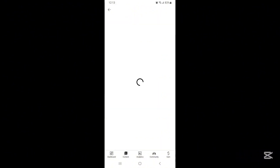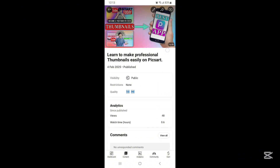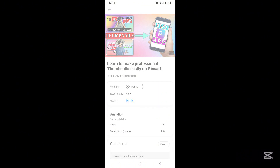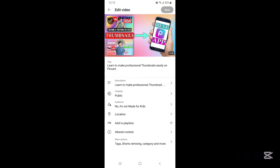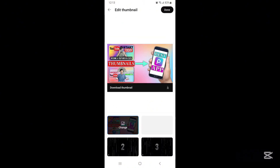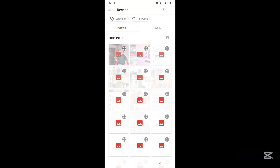For example, let me upload a new thumbnail for this video with 48 views. Click on the edit option which looks like a pencil. After clicking, it will look like this. Now again you have to click on the pencil. You can see a change option — this is the option from where you can upload a thumbnail for your videos.